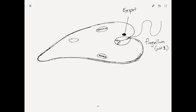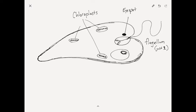It has an eyespot to sense light and dark so that if it gets close to the light, it can help photosynthesize because, as you can see, it has chloroplasts, just like a plant.